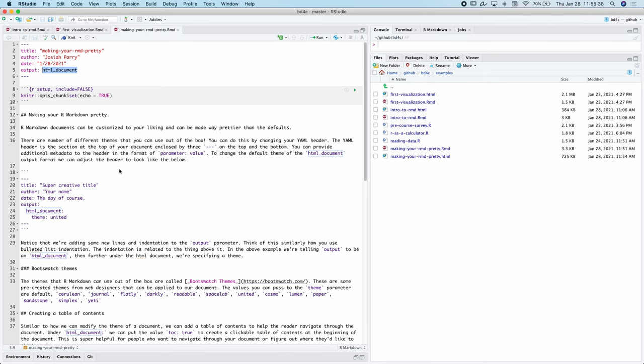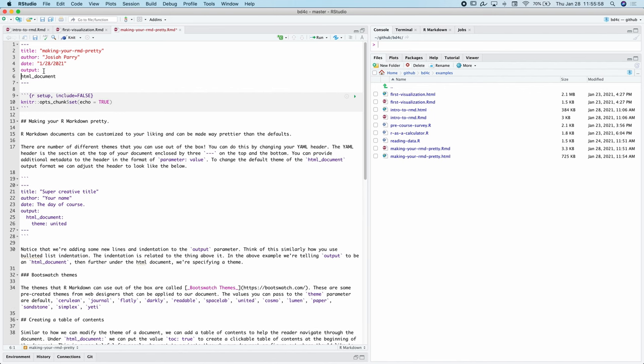What's nice is that out of the box, R Markdown documents can be customized using something called CSS, which is used in web design, but there's also a much more simple way to do that. We can modify the output header here, output header value here, to specify a theme.